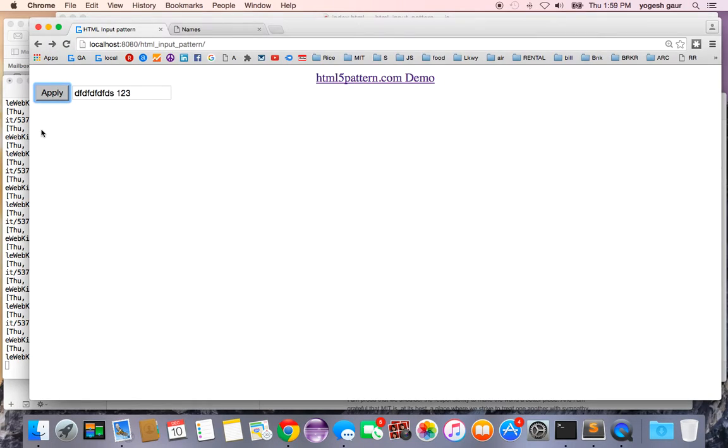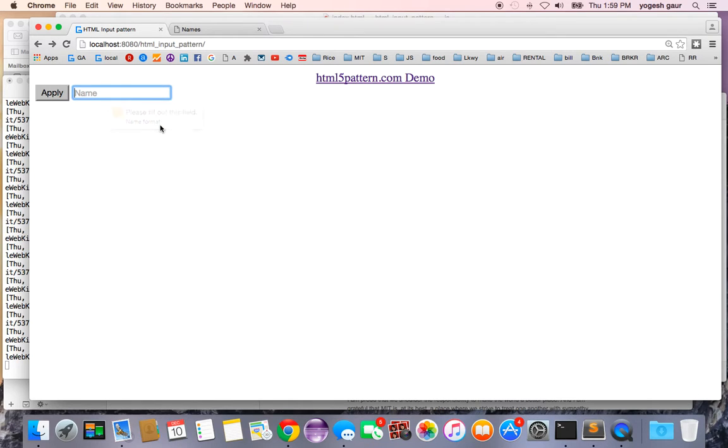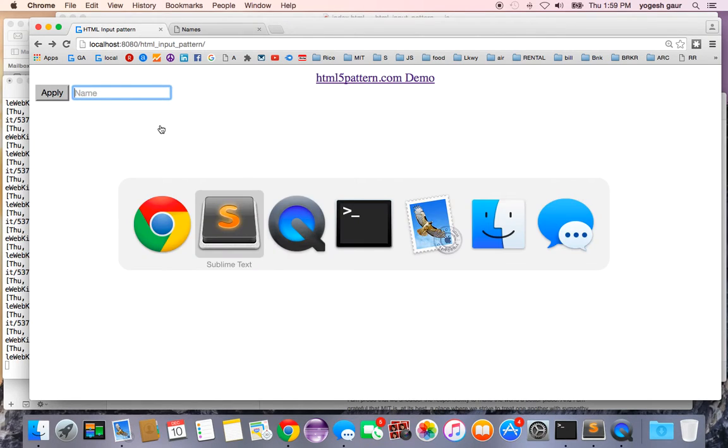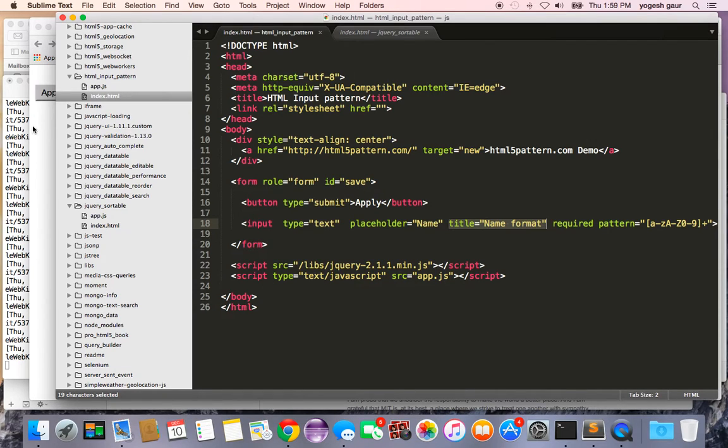If I click on that, you can see it says fill out this field and it gives me this little name format. Name format is actually whatever I put in the title, so you can give a better hint to the user if you like.